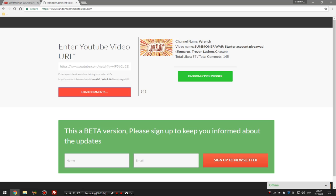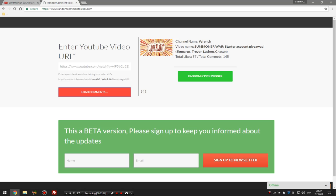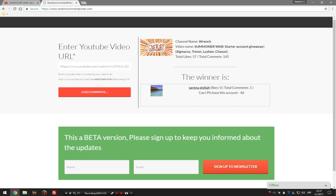Here we go guys. Good luck to all of you who are watching this. Just click that button already. The winner is Sara Stella. Can I please have this account comment 64.